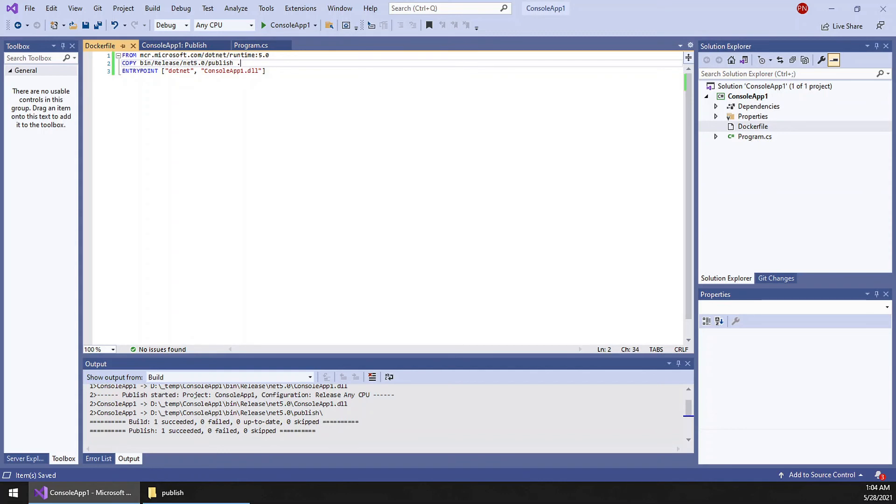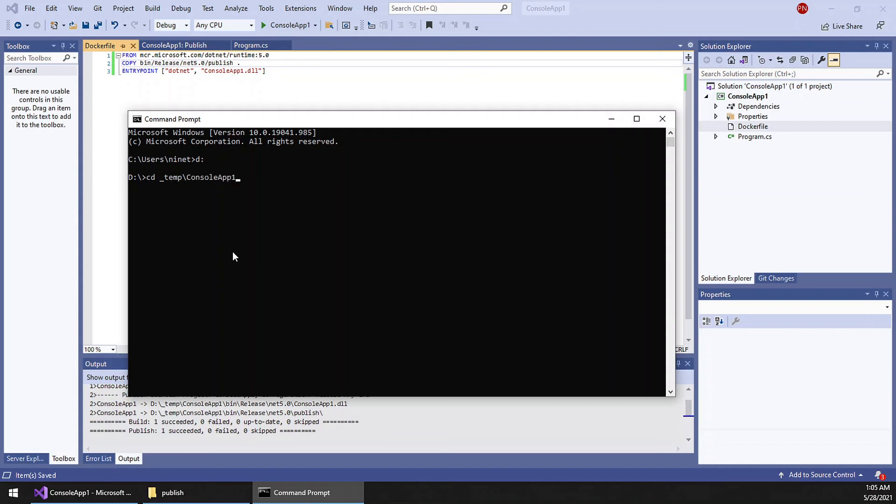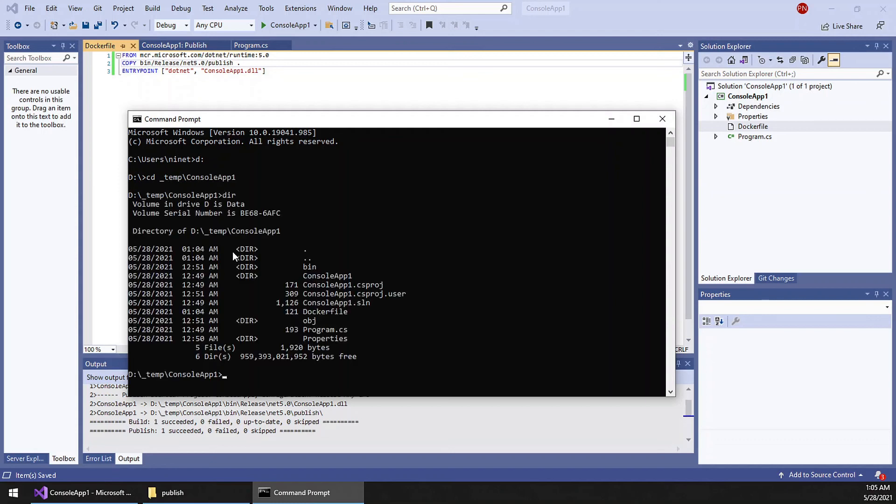Next we can take the console application command window. So first we have to switch the directory to the project folder. Docker. Okay, this is our folder. And if you check, the Dockerfile is also available here.